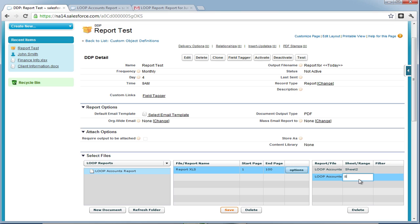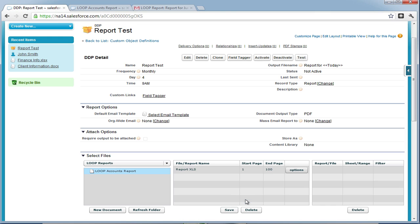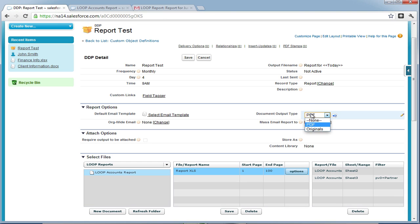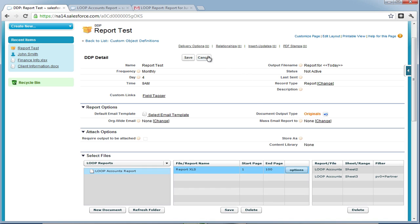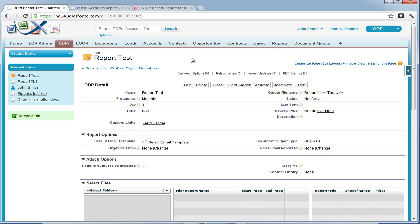In sheet 2, we are not going to manage any filters, so we'll get all of our accounts from Salesforce, but in sheet 3, we're going to manage our first filter with a value of partner, so we only receive partner accounts. Then we're going to change the output from PDF to original, so we get the Excel document back, save, and test run it.